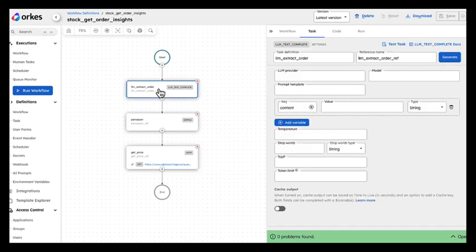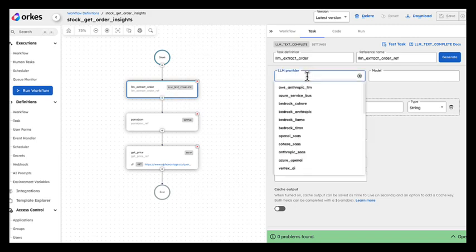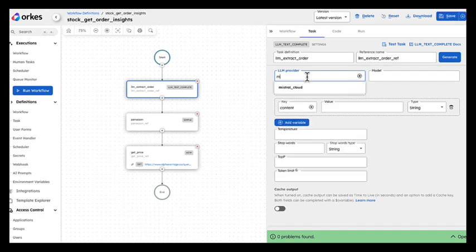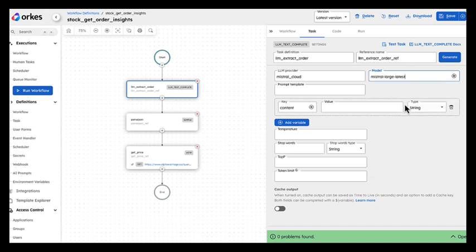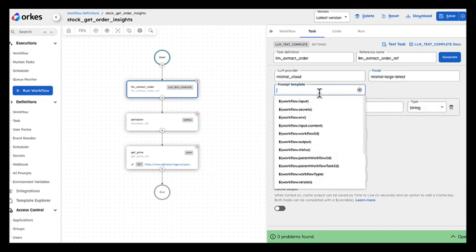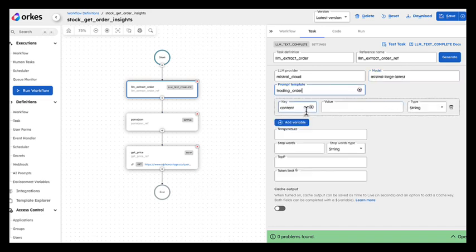But what is interesting here is that I'm going to use my AI provider in this task, which is Mistral. And the model will be Mistral Large Latest. And I'm going to use my trading order prompt here. And that's it.